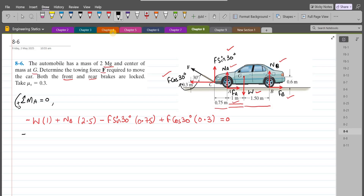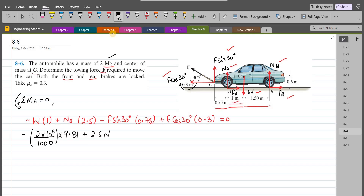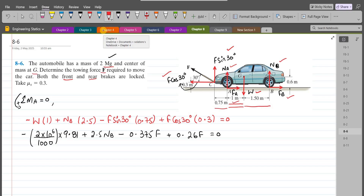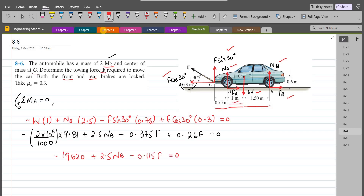Upon simplification, the mass is given in megagrams so we convert to kilograms: 2×10⁶ g ÷ 1000 = 2000 kg, giving a weight of 2000×9.81 = 19620 N. The equation becomes: −19620 + 2.5 NB − 0.375 F + 0.26 F = 0, which simplifies to −19620 + 2.5 NB − 0.115 F = 0. This is Equation 1.